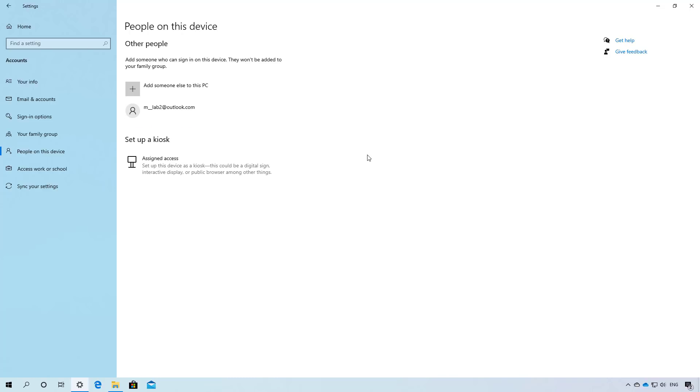In the people's page you now will be able to add and remove accounts just like you used to do in the past such as local accounts and accounts for anyone that are not part of the family group. This page replaces the other users section inside of the family and other users page.